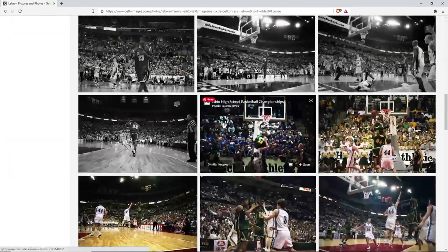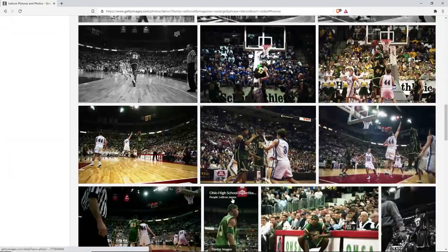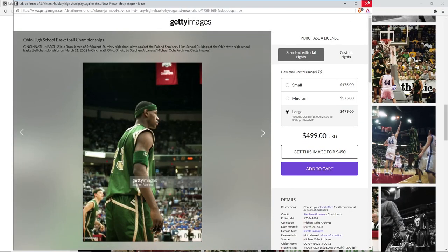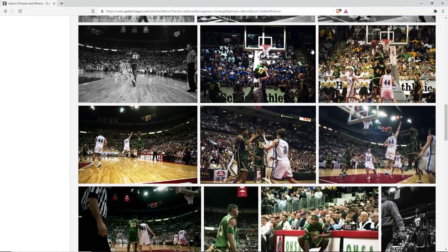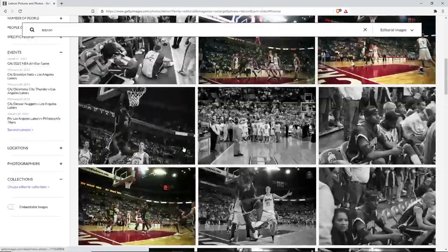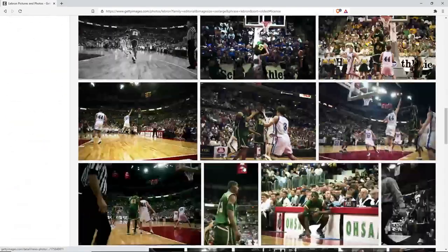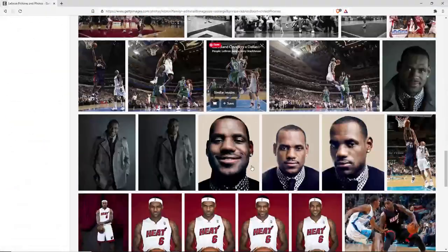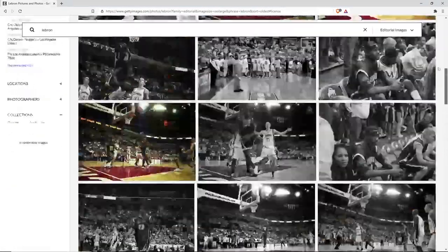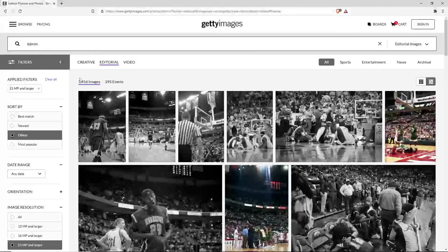What I also like to use is the image resolution filter — 21 MP is the highest resolution you're gonna get for photos. But sometimes it can be deceiving and you'll be like, wait, this actually doesn't look that good.